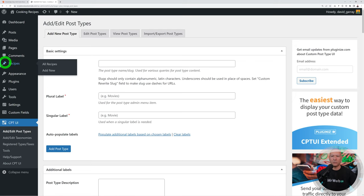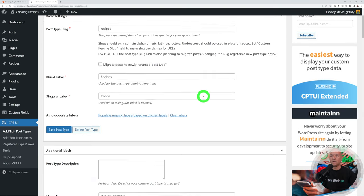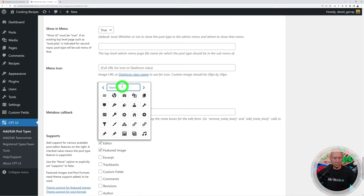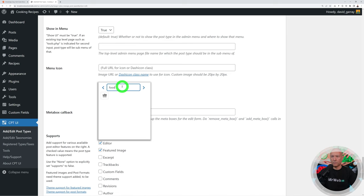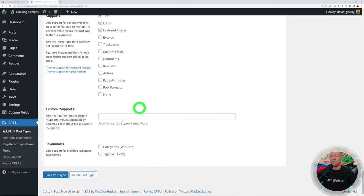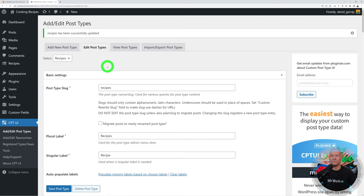There's a small icon for the post type so let's change it. Go to Edit Post Types, scroll down and find the menu icon option. Click 'choose dash icon' and search for something food-related. Select a category icon, scroll down, and save. The Recipes icon has now changed — much better.